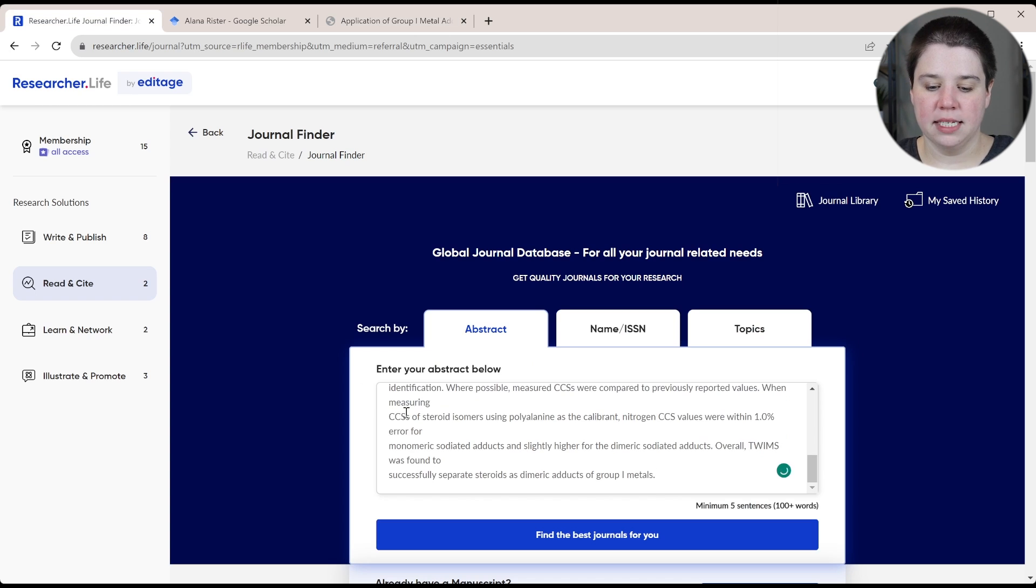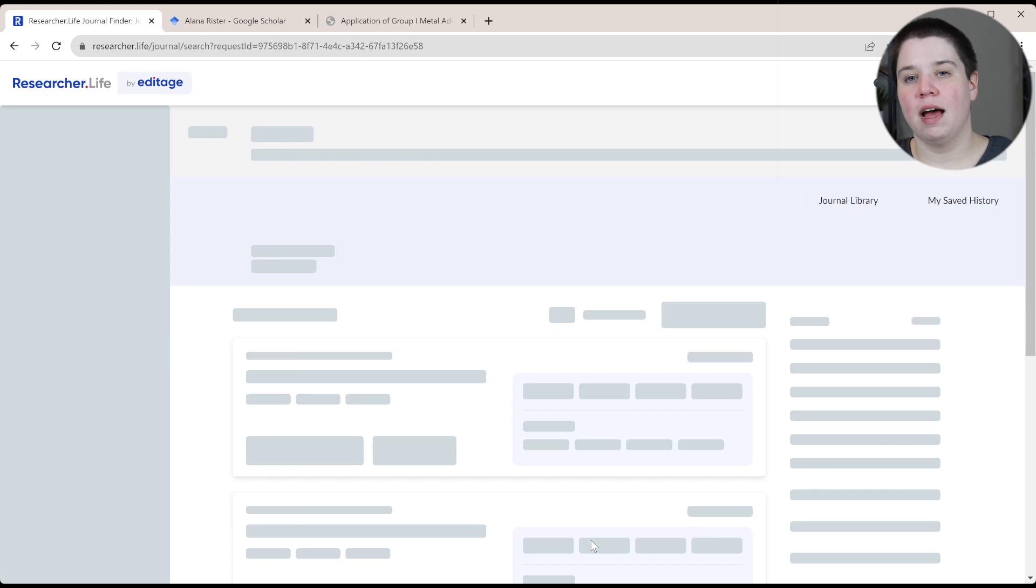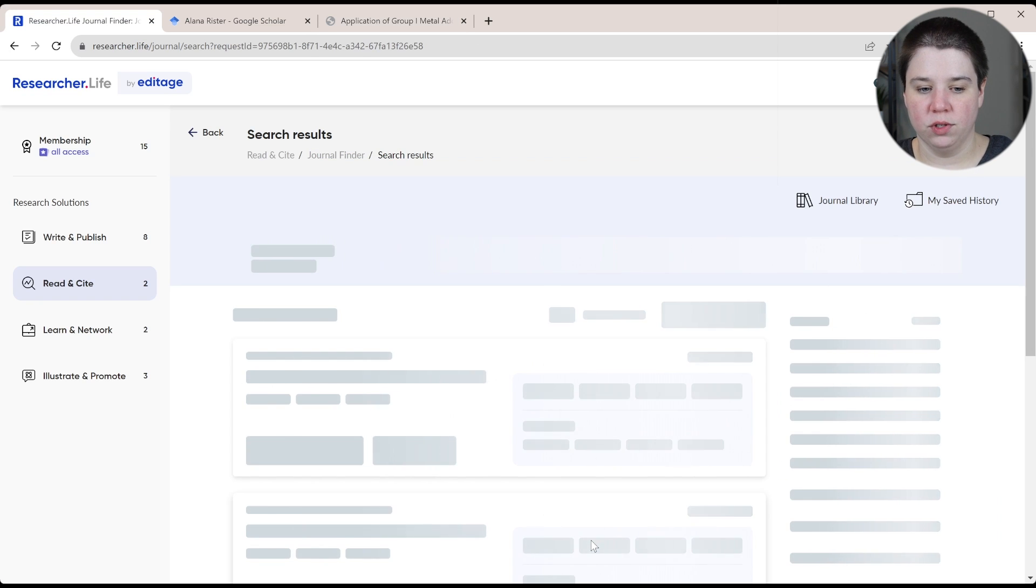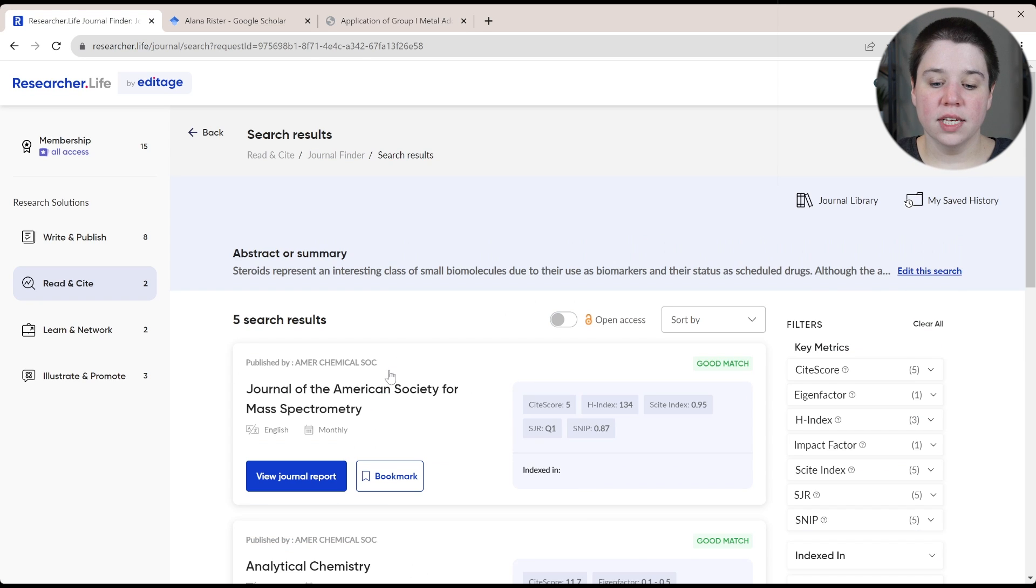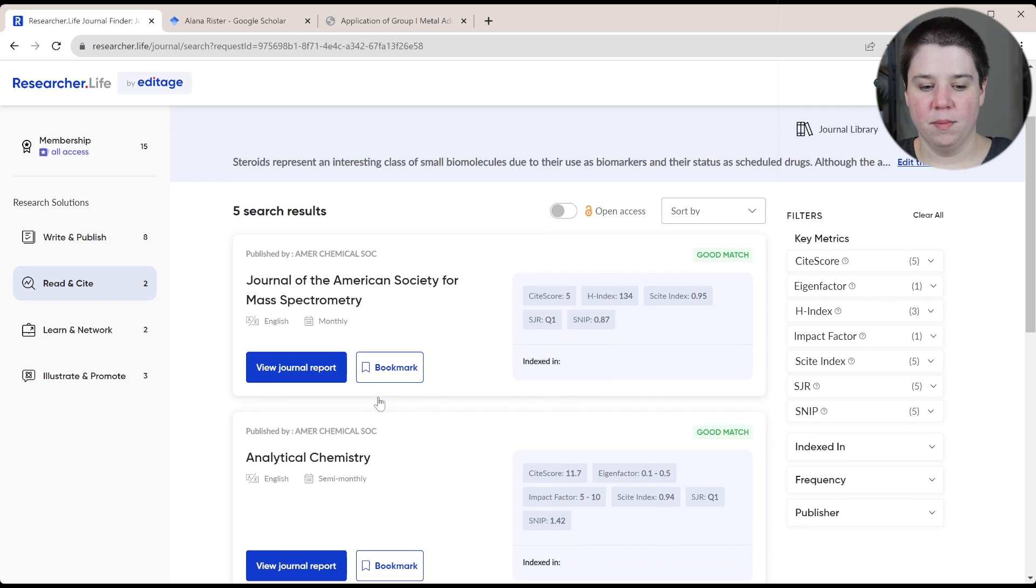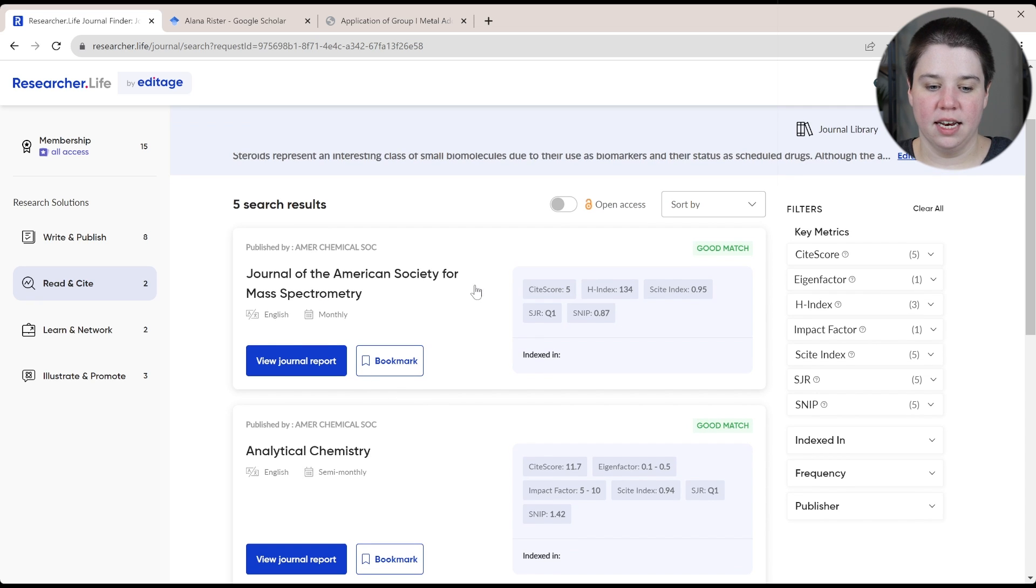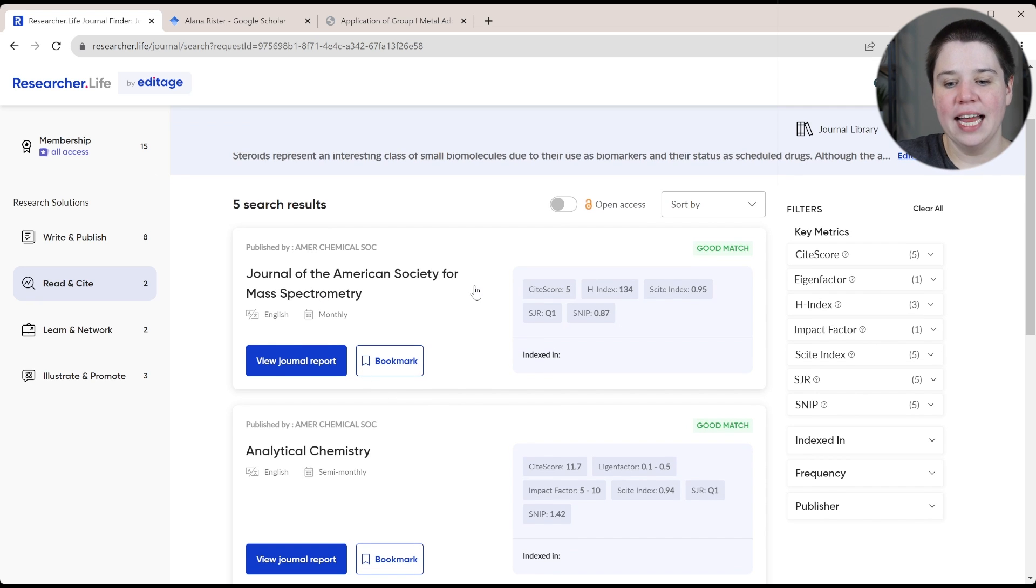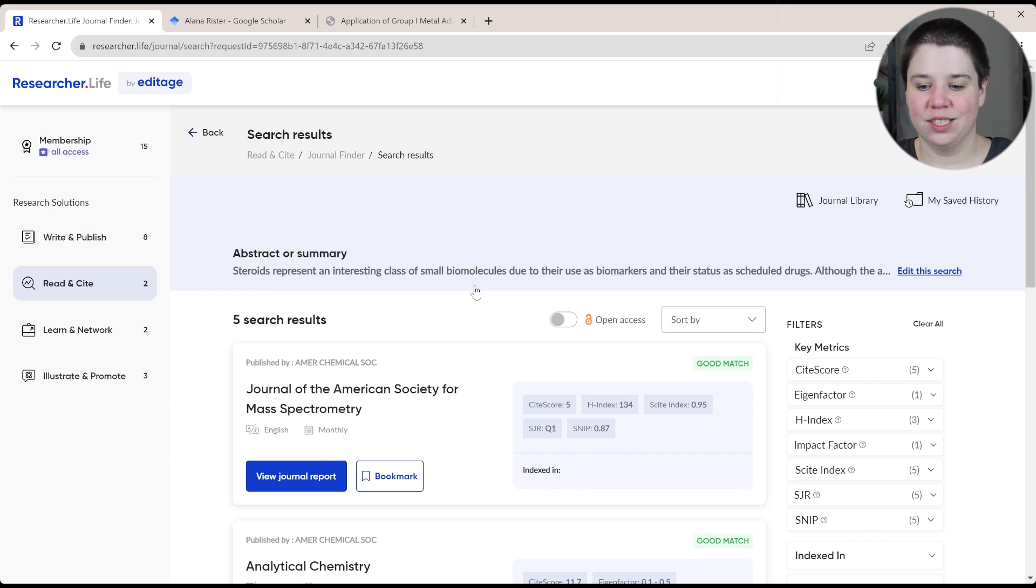And so I'm going to paste this in here, and I'm going to ask it to find the best journals for me. So you can see the very first one that came up was the Journal of the American Society of Mass Spectrometry. So that is not that surprising.